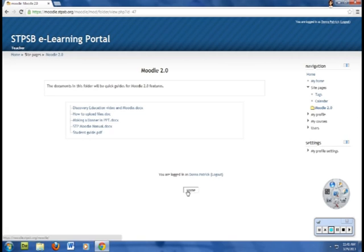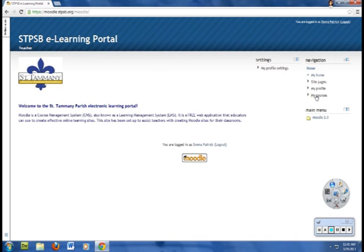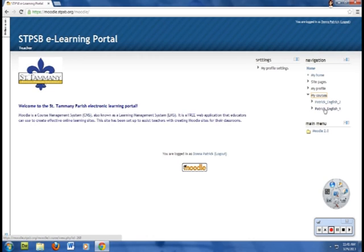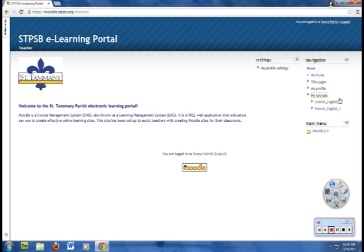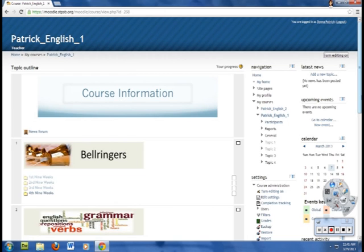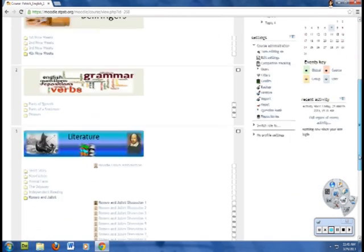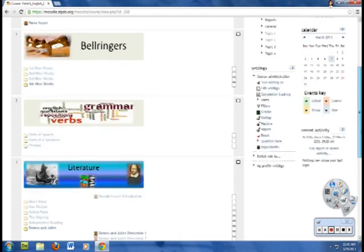I'm going to go back to Home. And so under Navigation, I can click on My Courses. This was already set up for me. I did not set this up. But I teach two courses, English 1 and English 2. So I'm going to go in English 1. And these are the banners that I was talking about. I set up banners. You can just enter text if you want. But I set it up as banners.